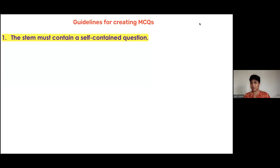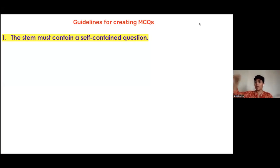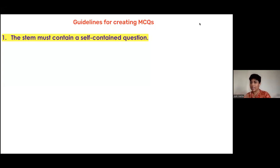When your teams are creating MCQs, if your MCQs are able to pass this 11-question checklist, you have a great set of questions ready for the children.